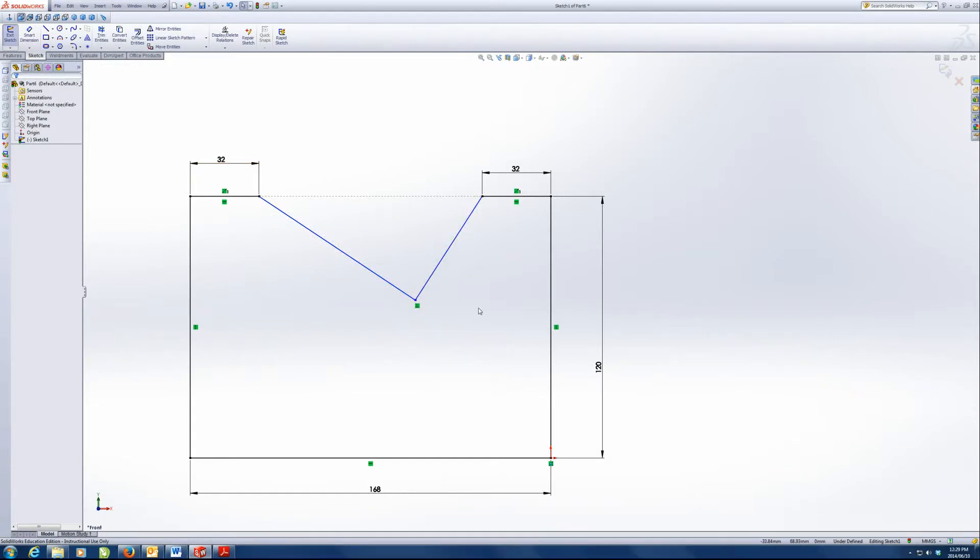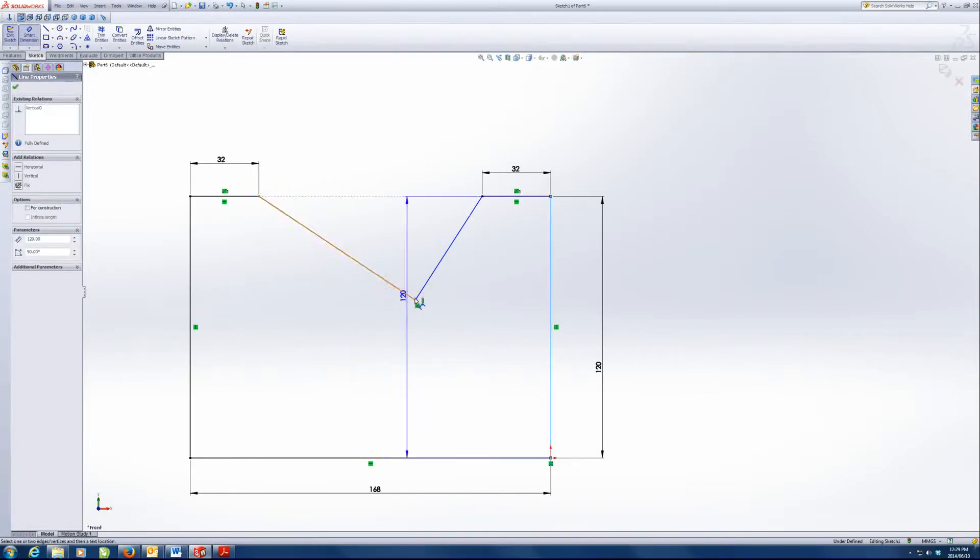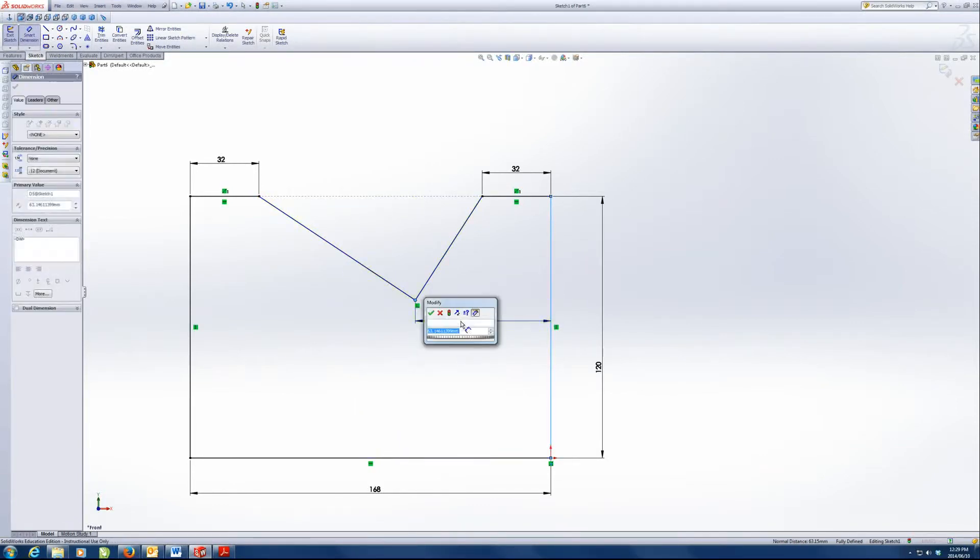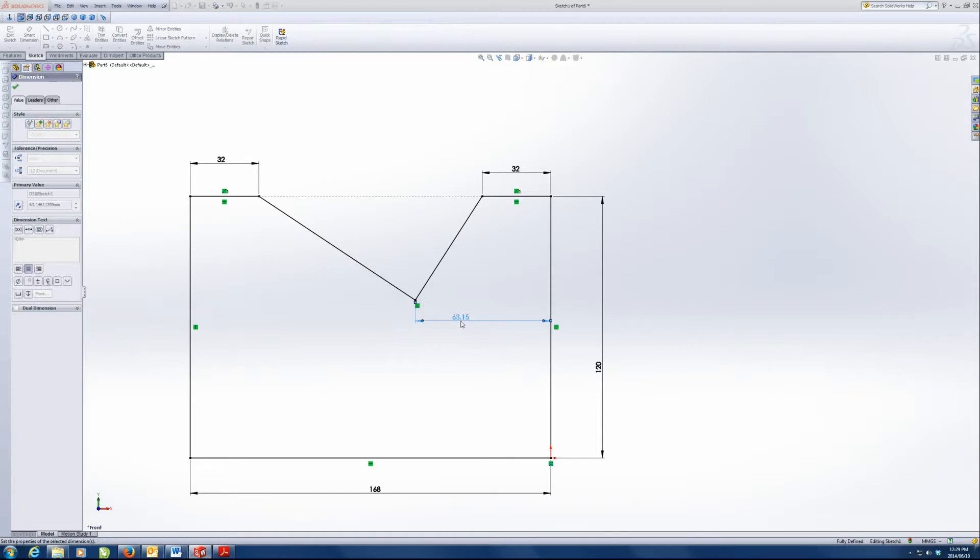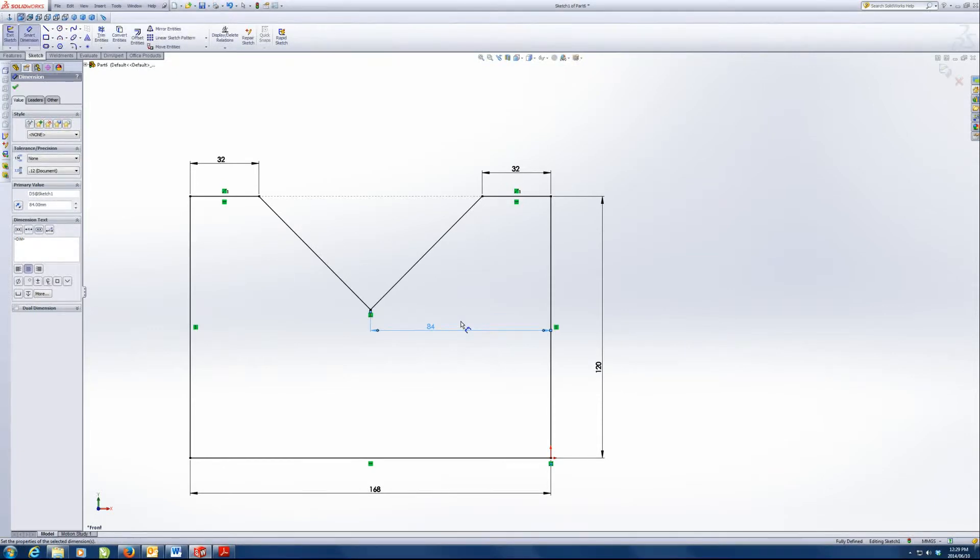Now it is a little bit off center here. So what we want to do is just put a dimension from there to the midpoint and that'll be 84. That'll get that nicely in the middle and while it's even still perpendicular.